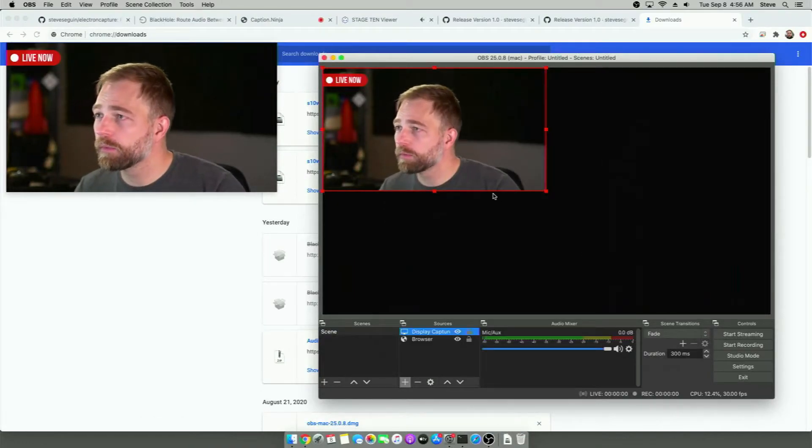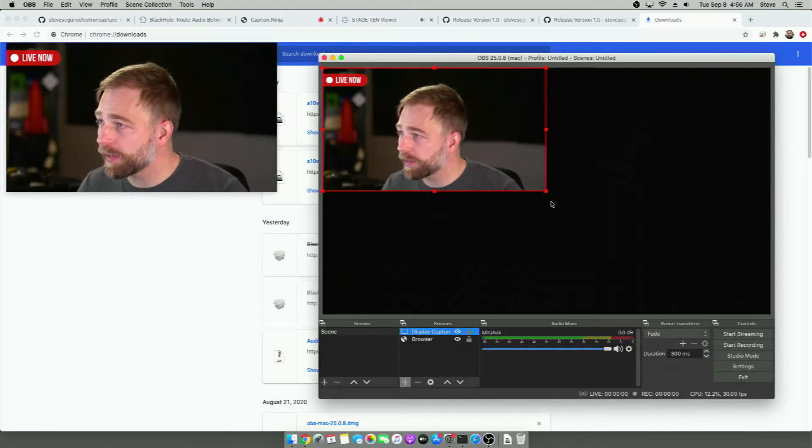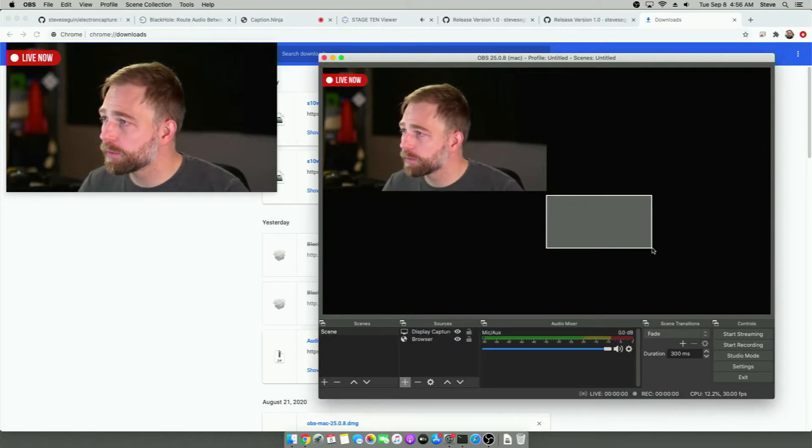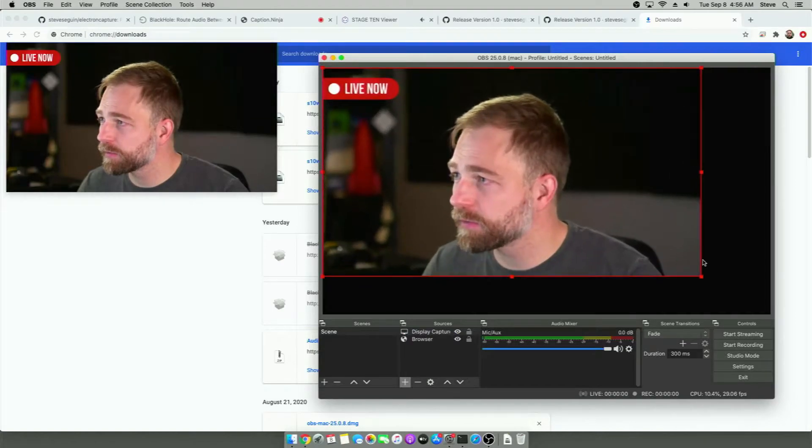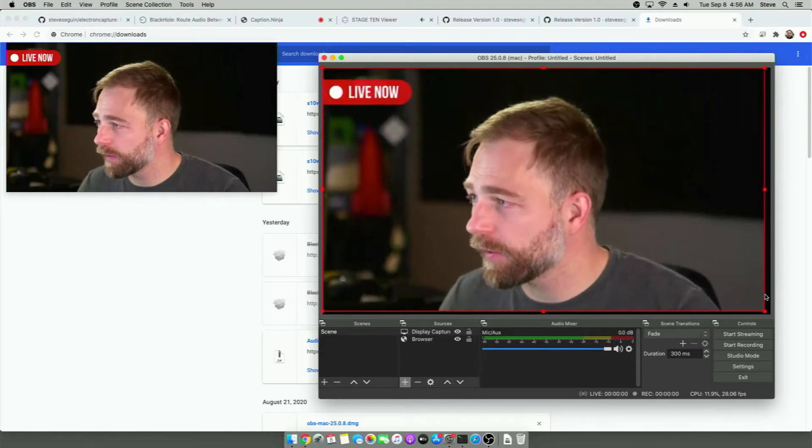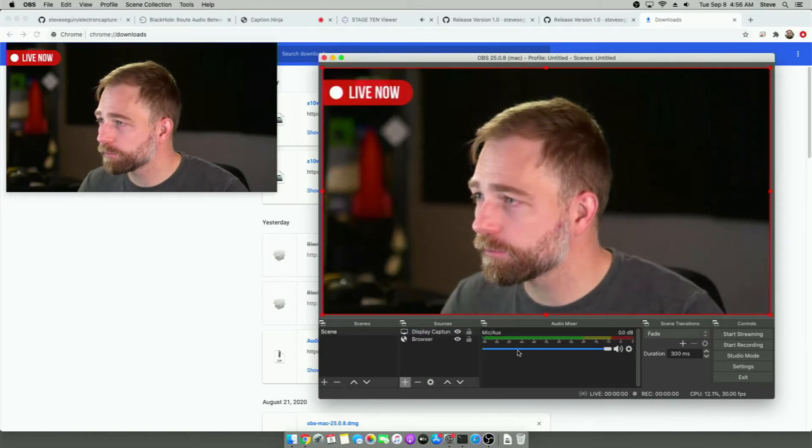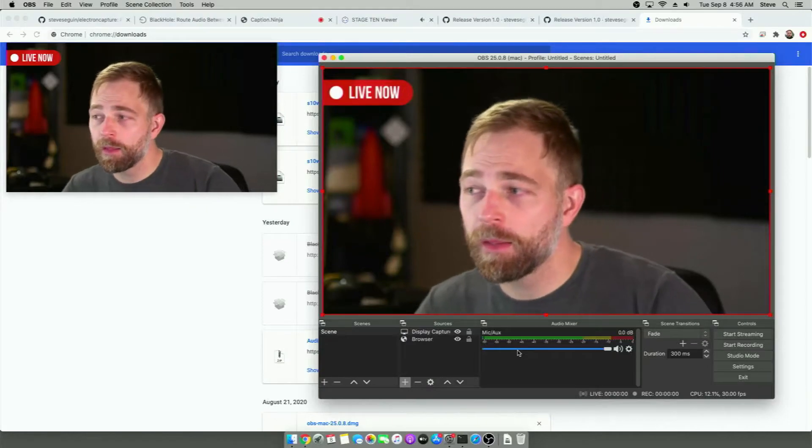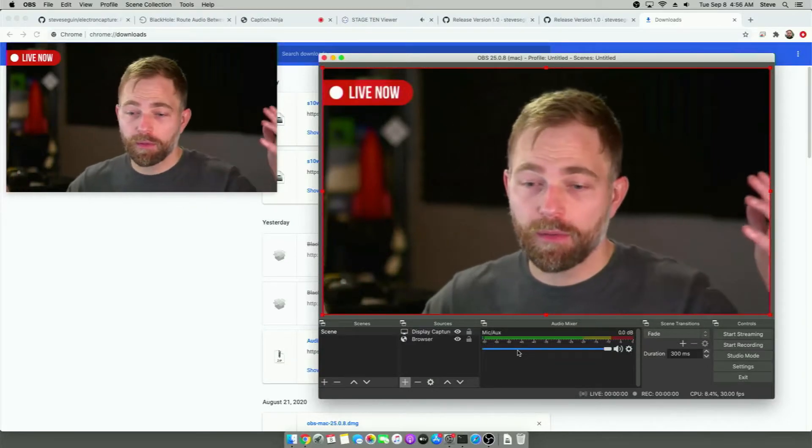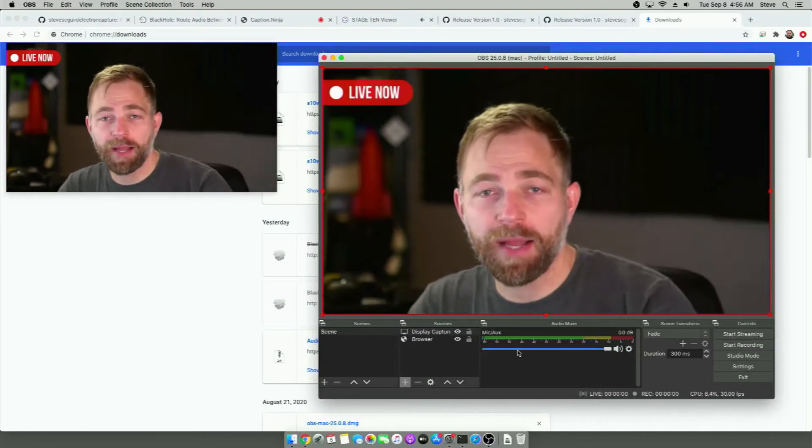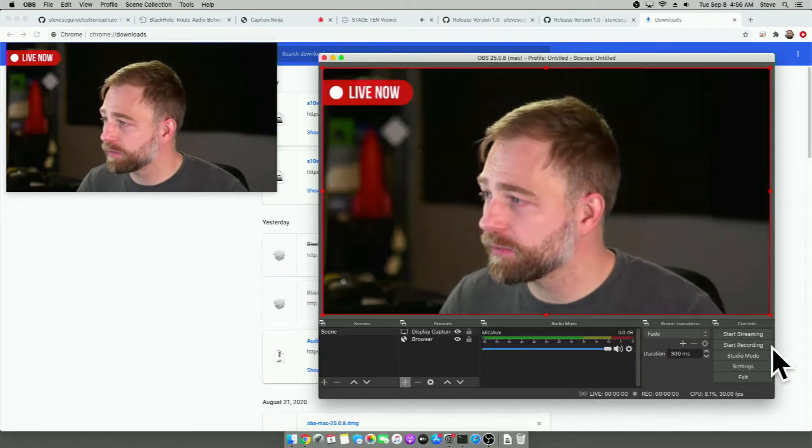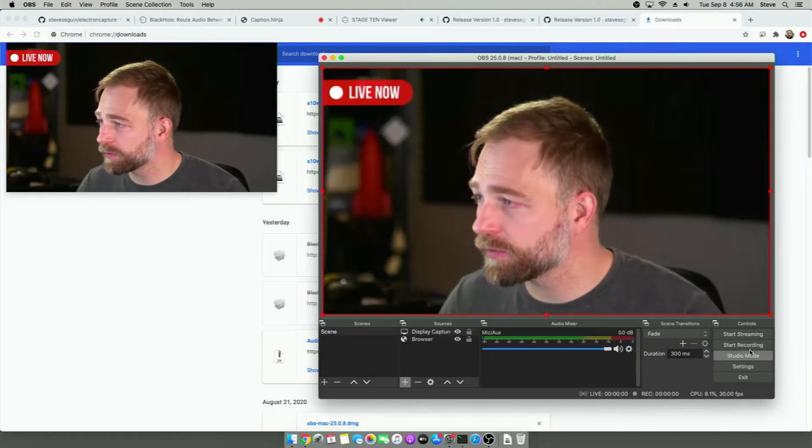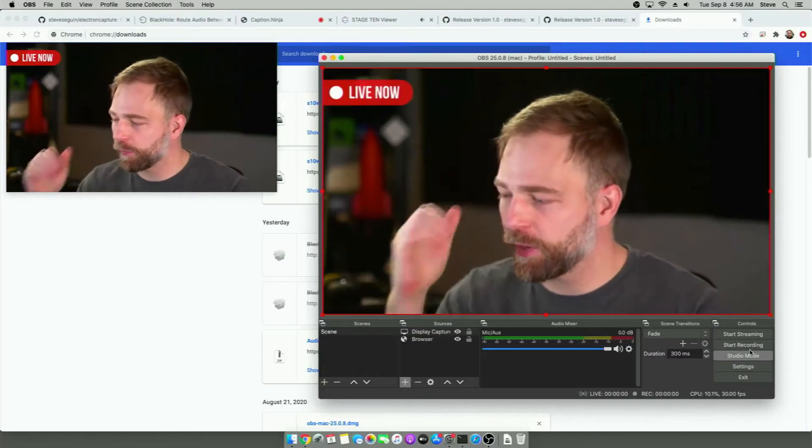And we want to go here and we want to crop up to window and we want to select the S10 cap app down here. S10 capture. Cool. So now the video is being captured here. And we can resize this to fit our canvas. And now we're capturing our video in OBS. So we can hit record and capture it that way.